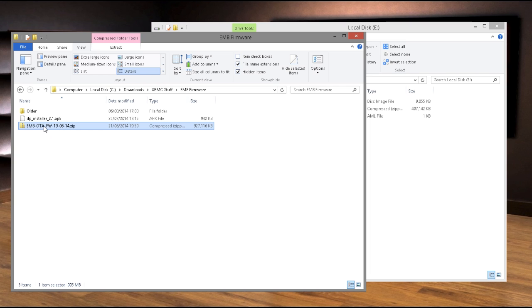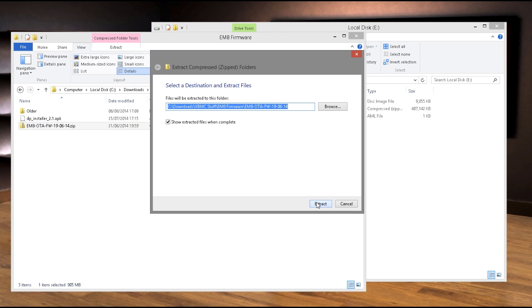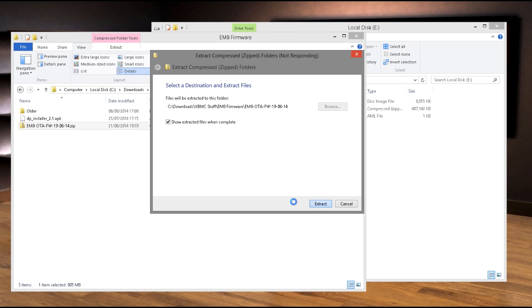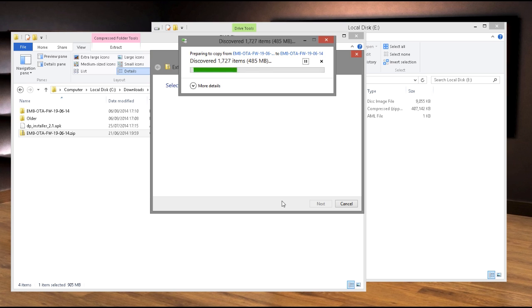Then right click the file and from the pop-up menu choose Extract All. Choose where you want the files to be extracted and then click Extract. This could take a minute or two.